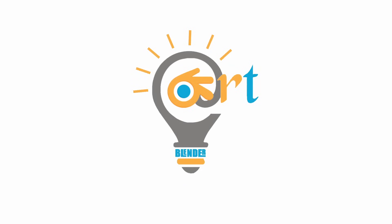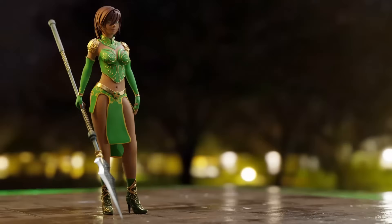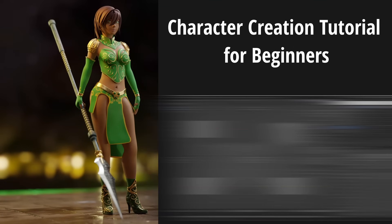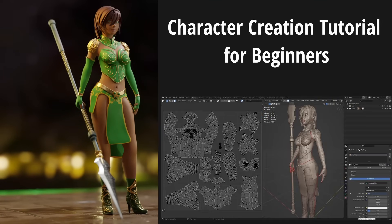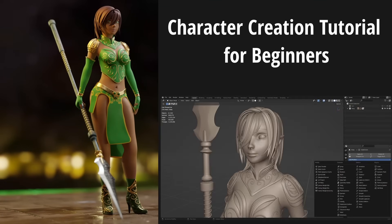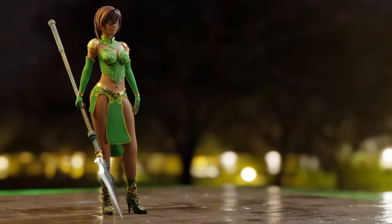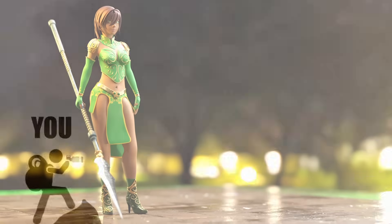If you are new in Blender, welcome to the right place. In this course I will share with you all what you need to know as a beginner about Blender: interfaces, setup, Blender workspace, modeling, UV mapping, modifiers, shaders, camera and render settings, and more. Then I will show you step by step how you can create your own characters.